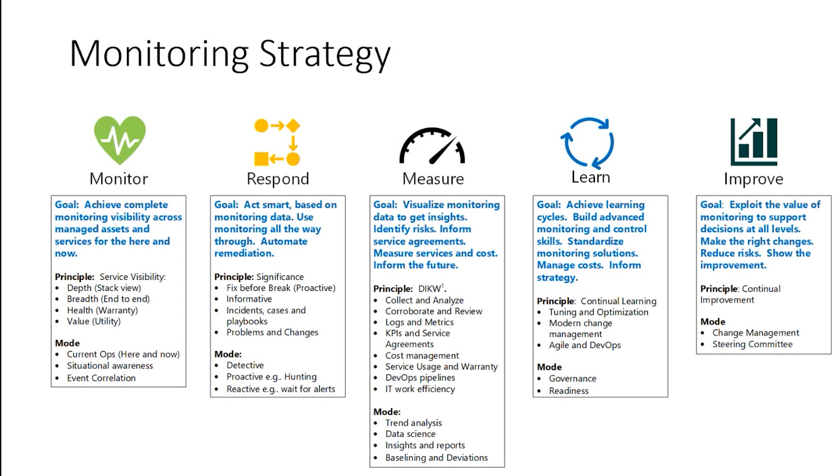This graphic, which I totally stole from a Microsoft document, shows a lot of the issues that need to be considered when doing any kind of monitoring strategy. We start with what are we going to monitor, what kind of things, which applications, what services are going to be monitored?